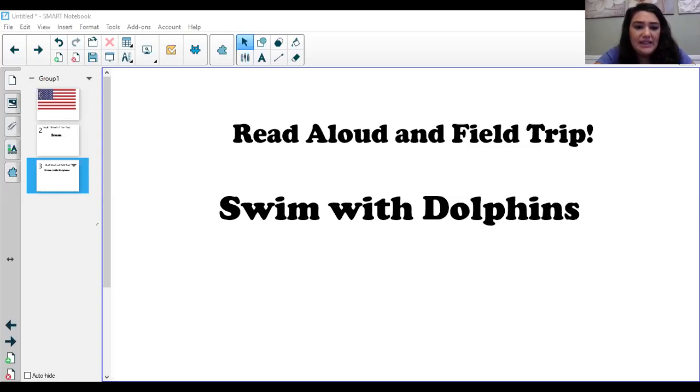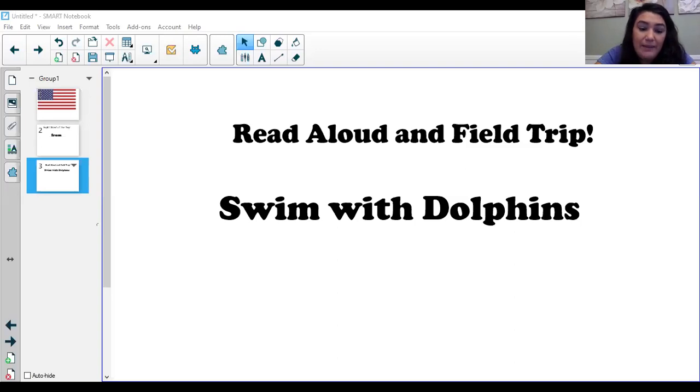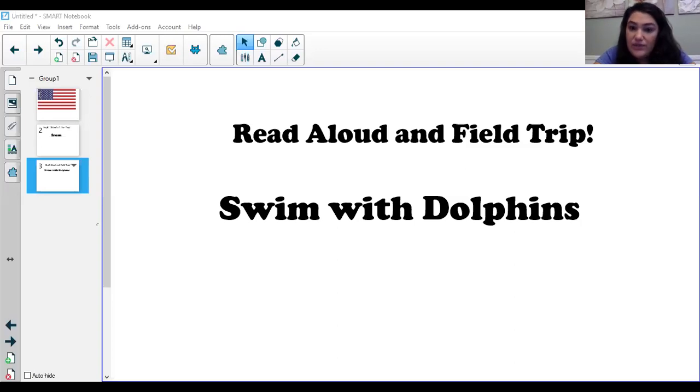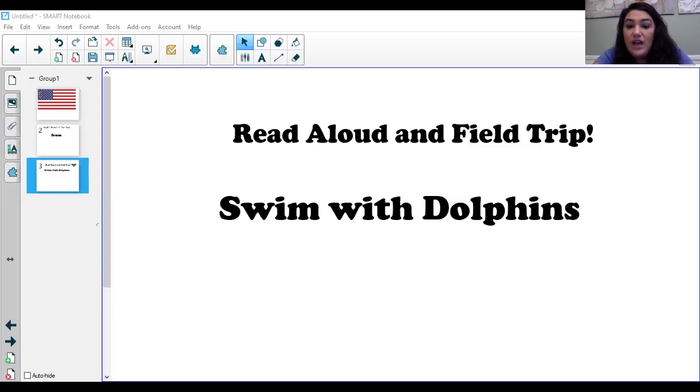In days, calves start to talk with the rest of the group. In about six months, calves begin to eat fish. For about three years, a calf stays with its mother. When a dolphin is around six years old, it is all grown up.